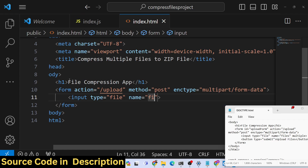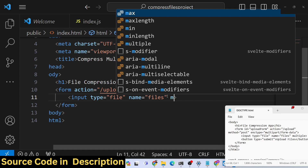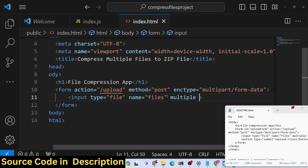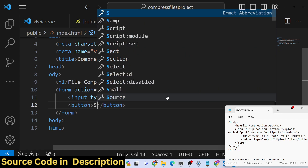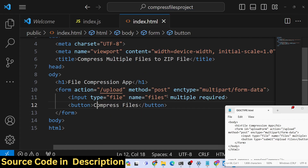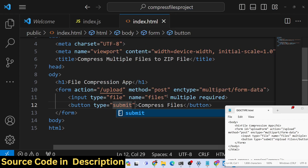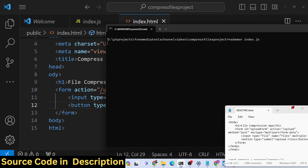The form has a file input where the user selects multiple files. The name parameter is the most important thing — we use it to access the files in the backend server. We attach the multiple attribute so users can upload multiple files, and the required attribute makes file selection mandatory. Then we have a submit button labeled 'Compress Files'.